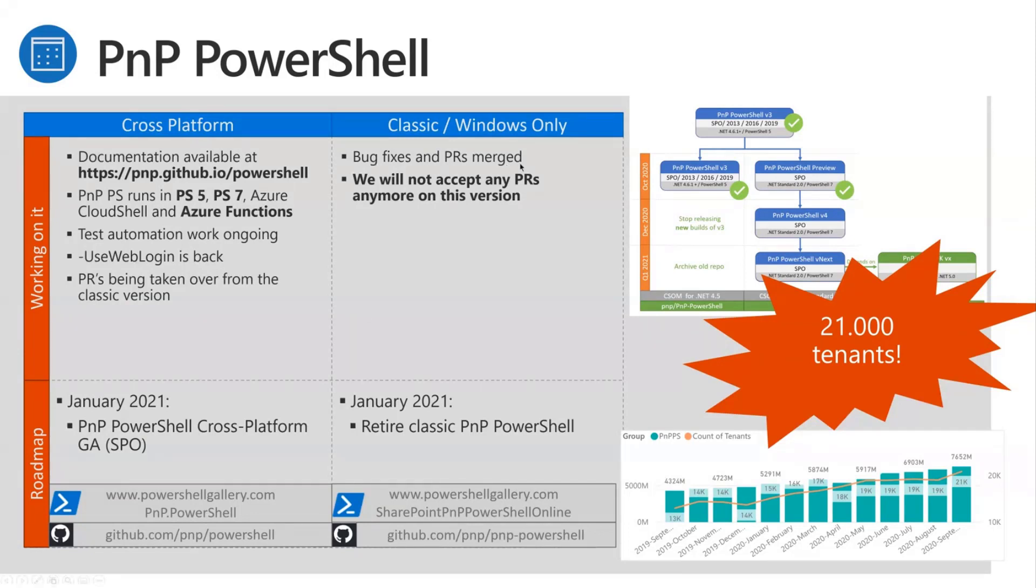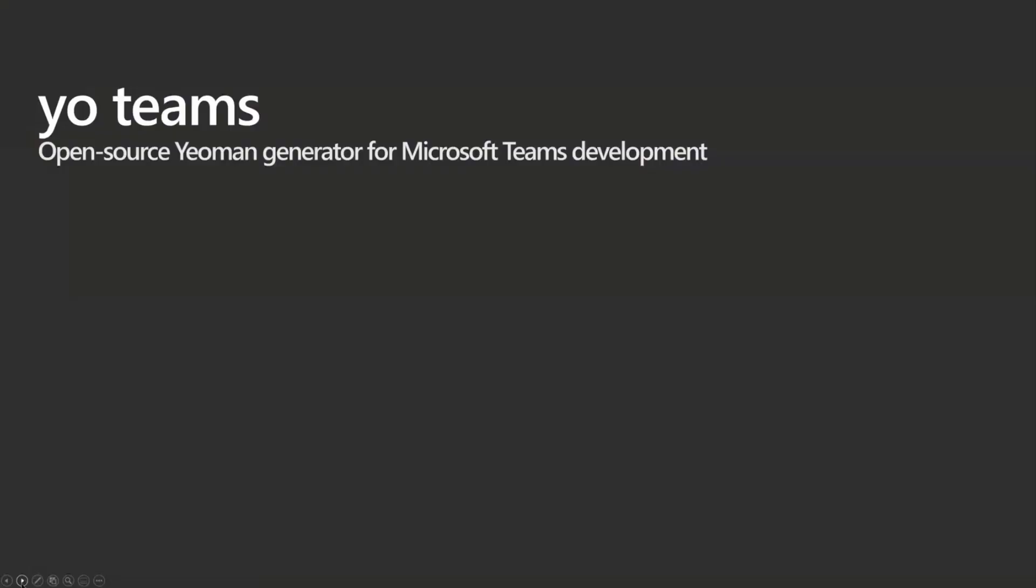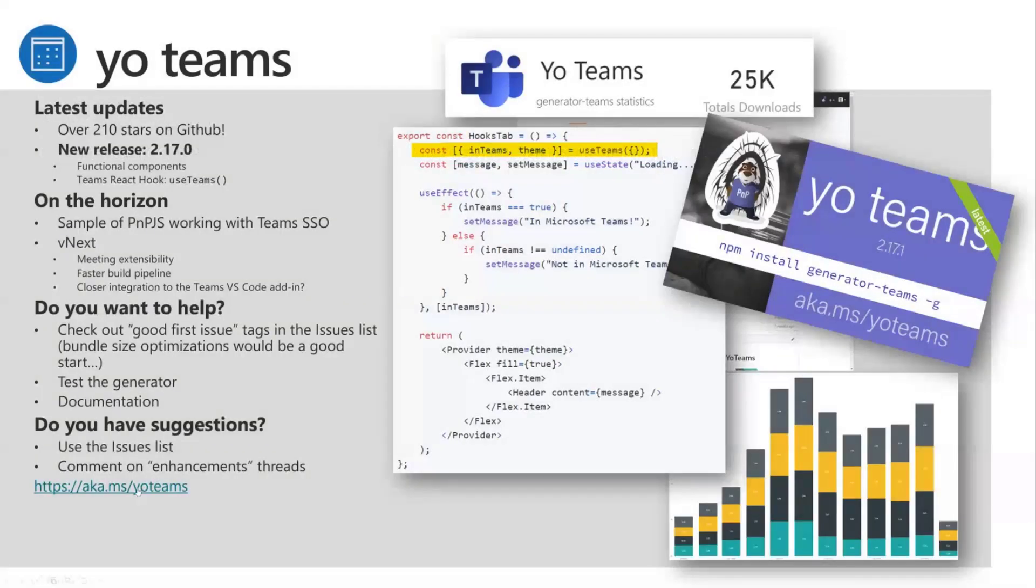For the classic PNP PowerShell, the old one, and this also applies to PNP Site Core, we kind of lock down the repositories. So you can still create issues, but if you create a PR, it will be automatically closed because we want you to move to PNP Framework and to the new PowerShell repositories. Victor, I think I saw you on the call. Can you do a quick update on Teams?